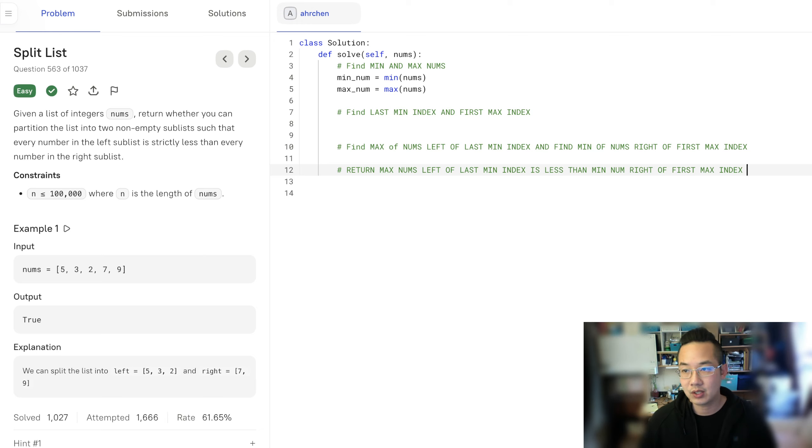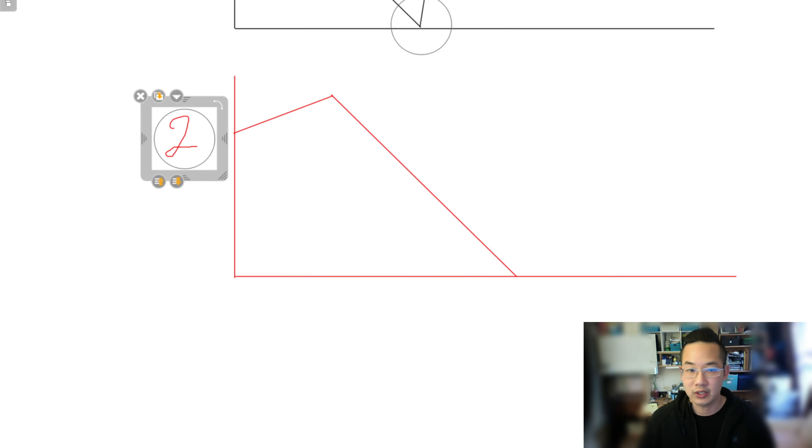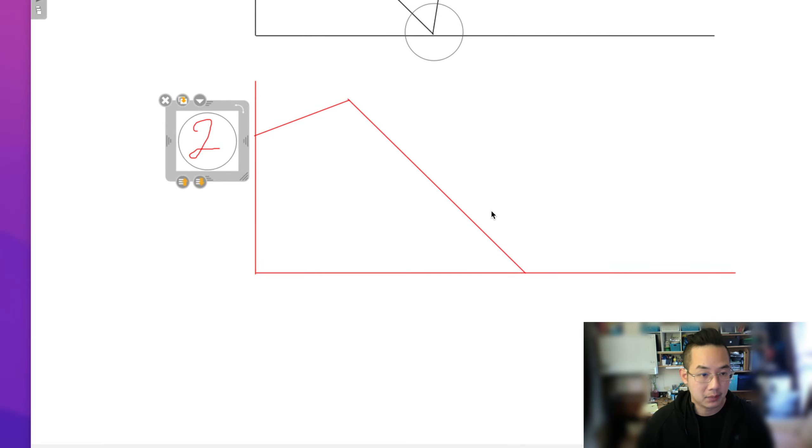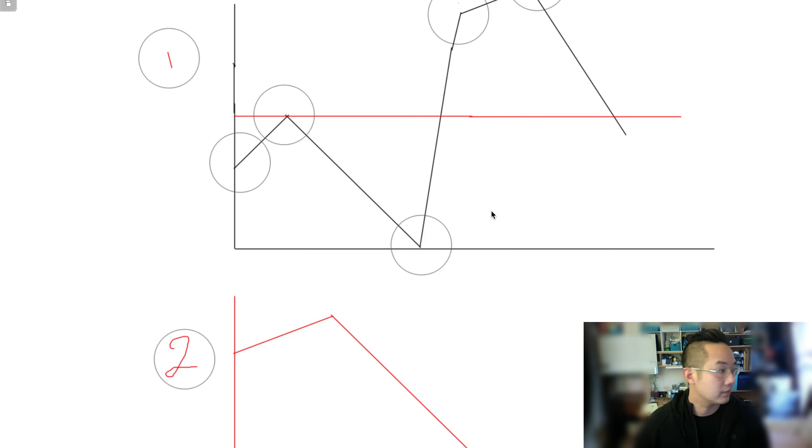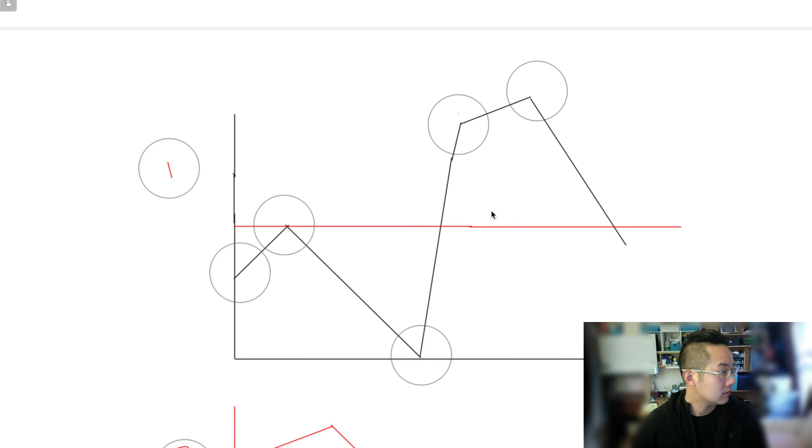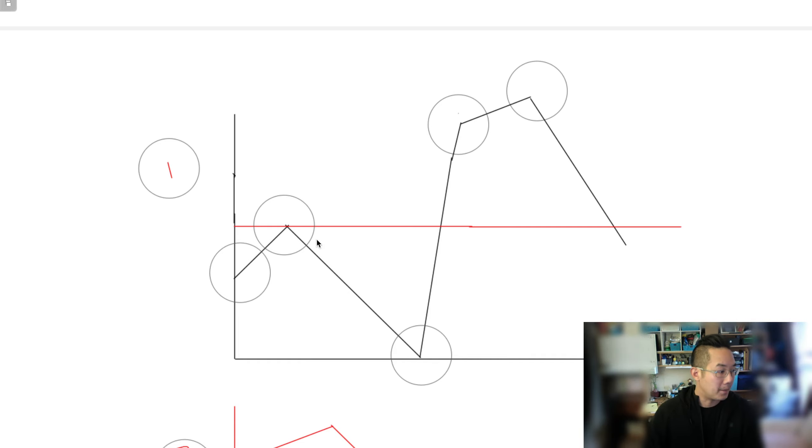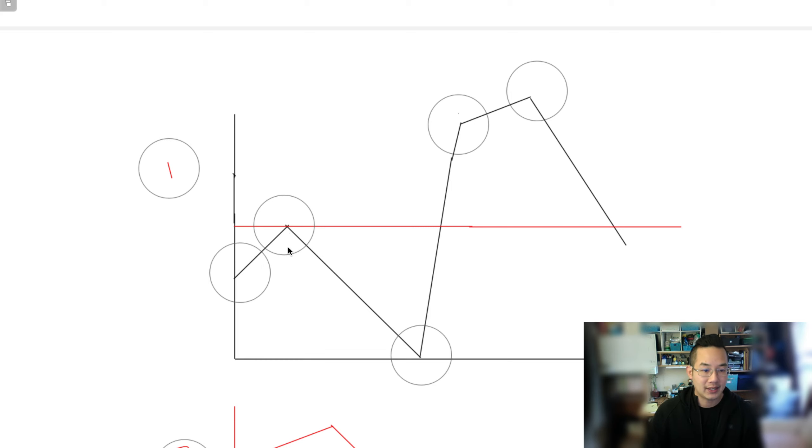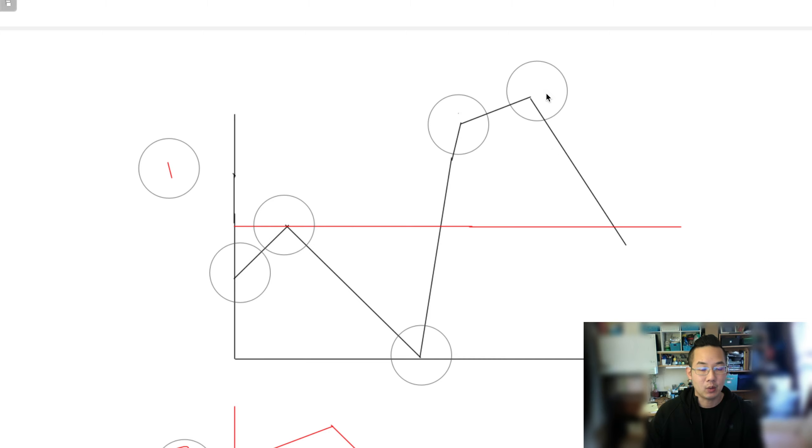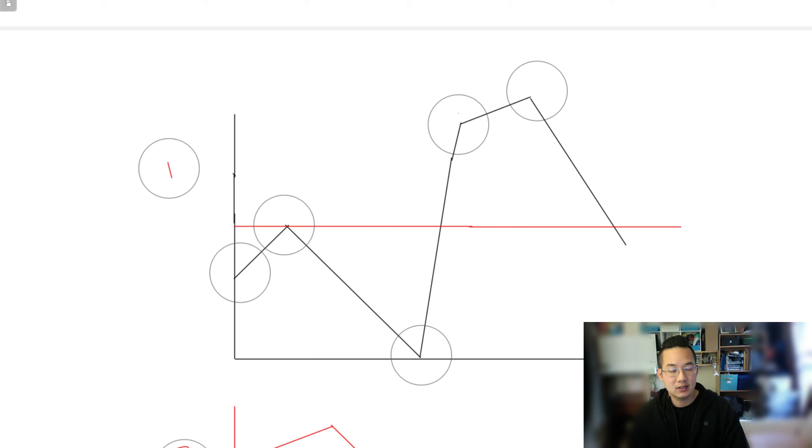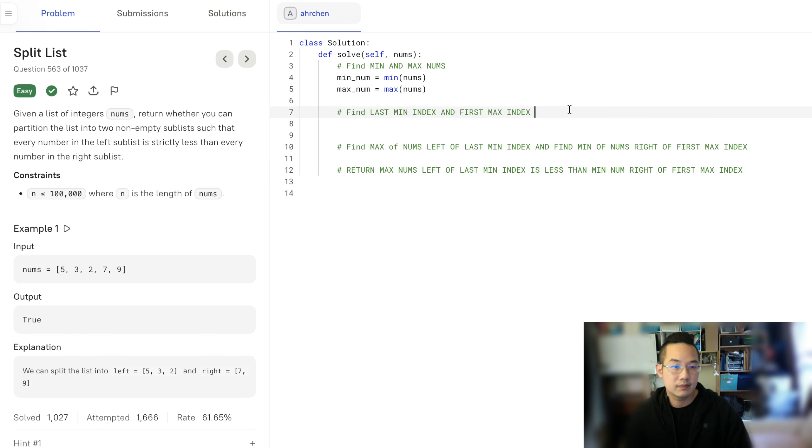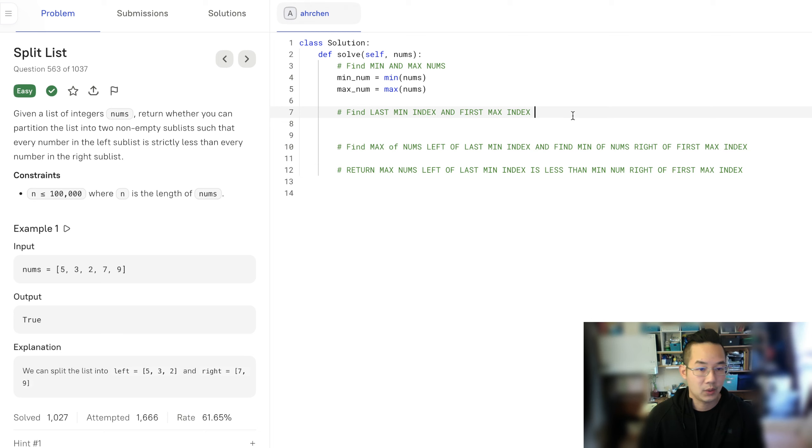Right of first max index. This is the case which we saw earlier here. This particular case where the maximum number left of the min is going to be this particular point and every number right of the max number must be greater than this min number.